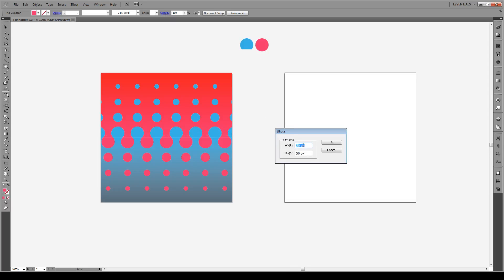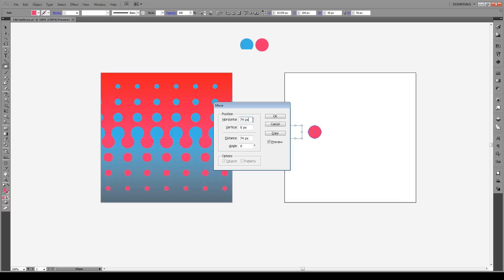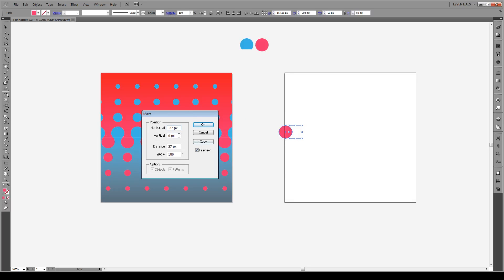We're going to press L to create a circle with a diameter of 50, so 50 and 50 for the width and height. Press OK. Now we're going to move this circle to the top left by pressing Ctrl-Shift-M, which is our move key. The horizontal position is minus 37 and the vertical position is minus 33.62. These dimensions are specific for a circle of 50 pixels in diameter — I'll put the movement scale in the description below.